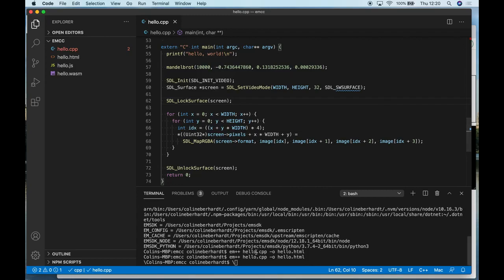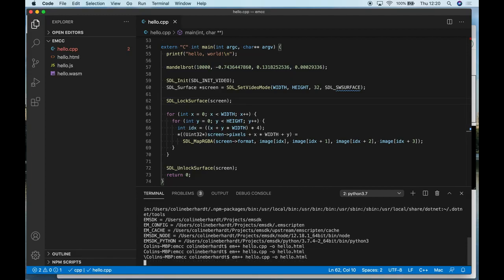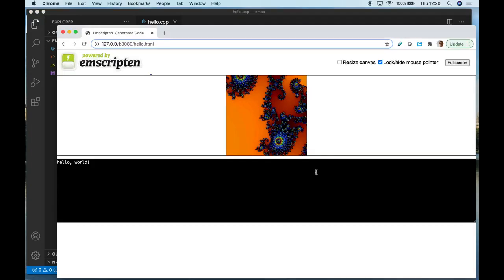If I compile and run, we now see within our test harness that the canvas is outputting the Mandelbrot set.